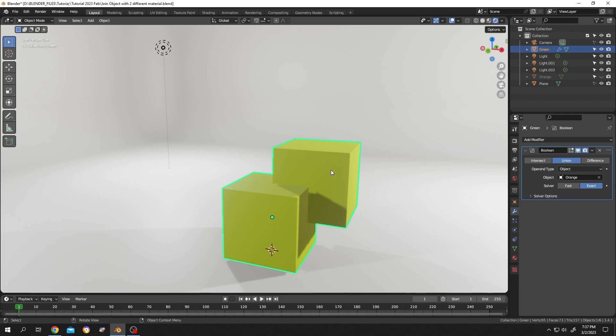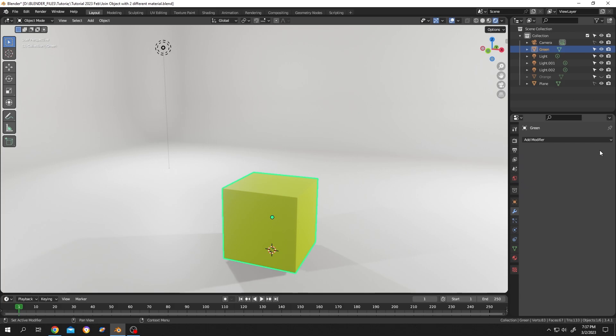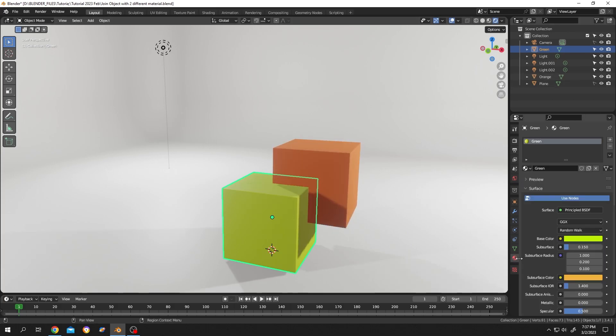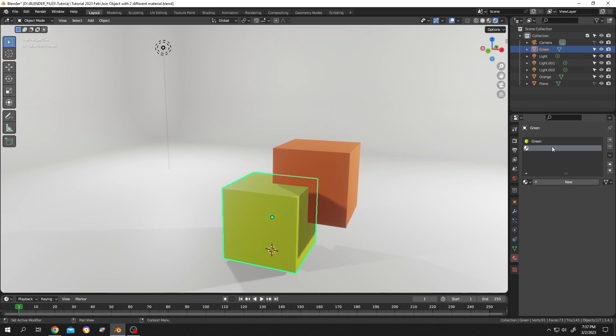So what's our solution for that? Let's delete the modifier, enable the orange object, and select the green object again. Then go to the material tab and click on this plus icon to add a new slot for a new material.